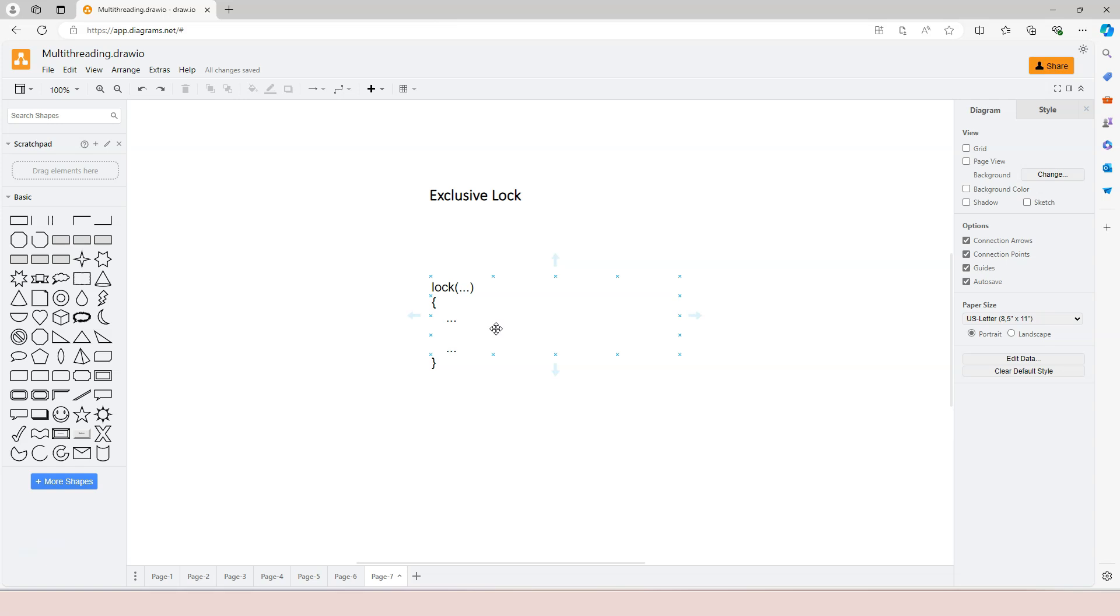And when you apply the lock this way, the body of the lock can only be executed by maximum one thread. No other thread will be able to access the code within the body of the lock while a lock is being held by another thread.